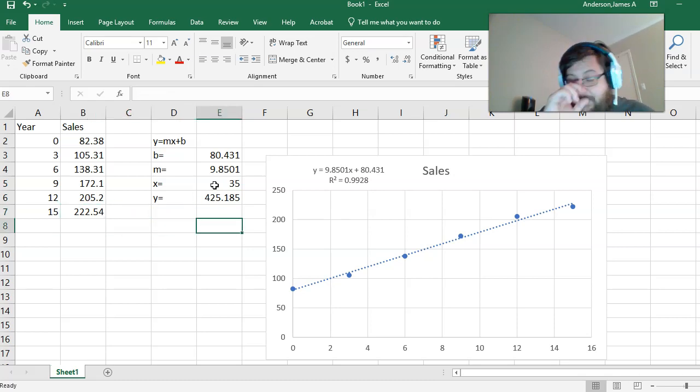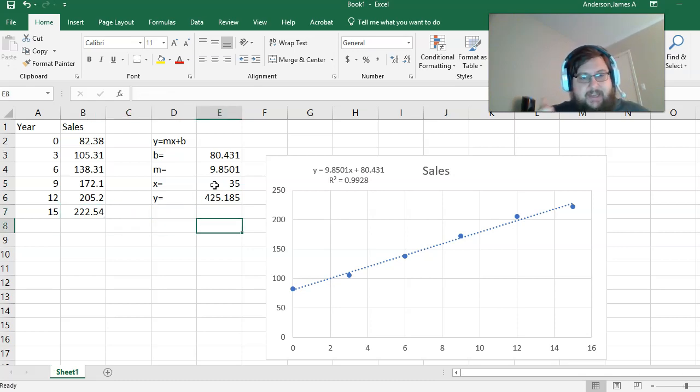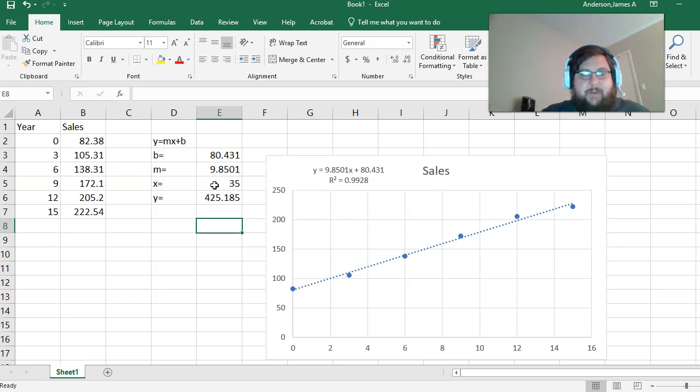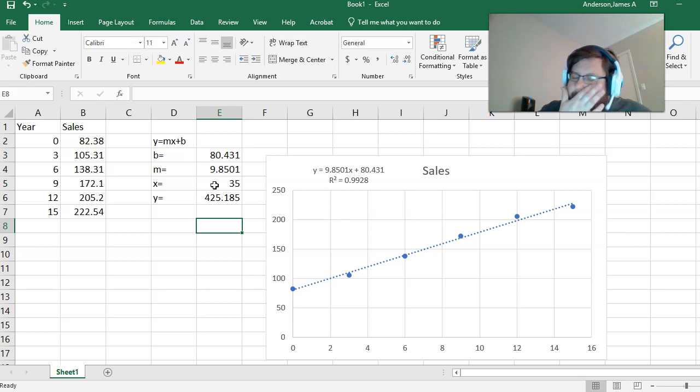This is the beginning of analytics and model building, which is a cool subject I wish we were getting into, but we don't.